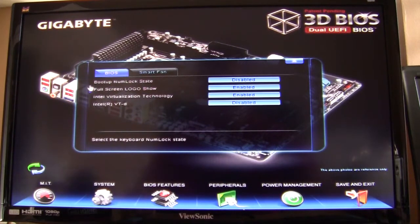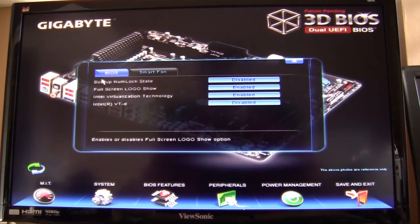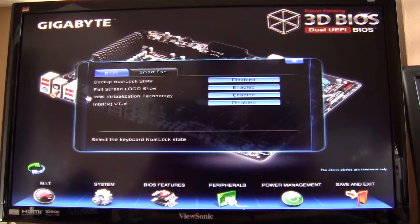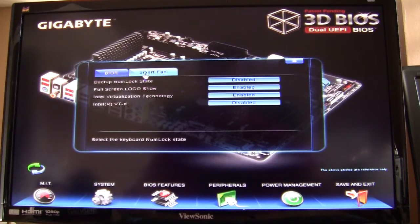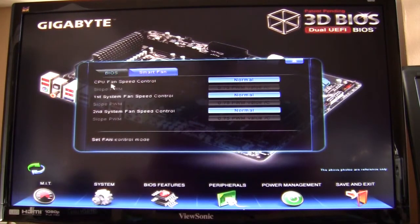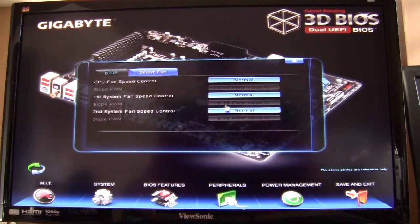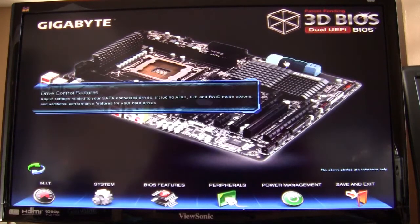You can turn on the Intel virtualization technology, everything like that, and then your smart fan controls are in here as well.